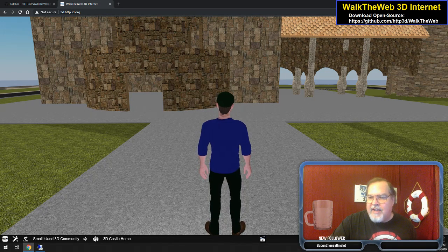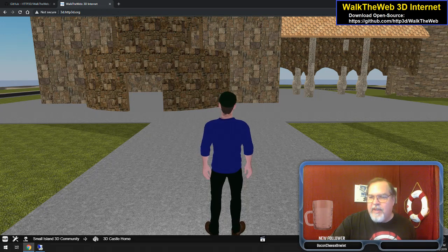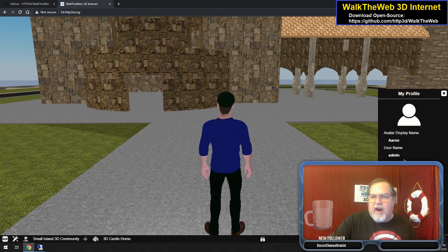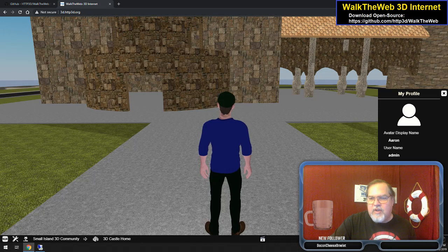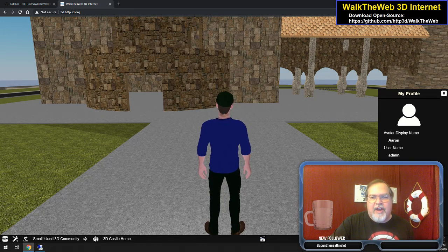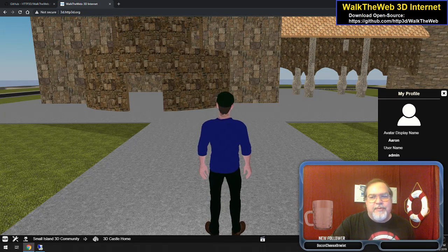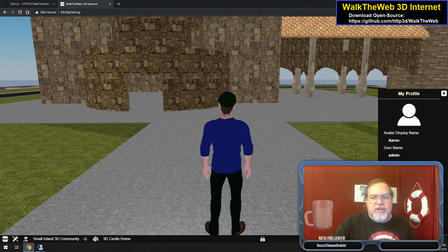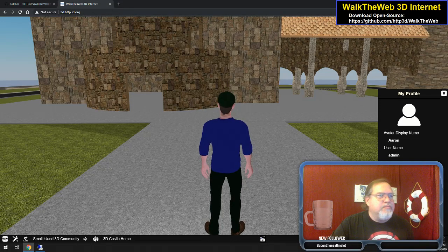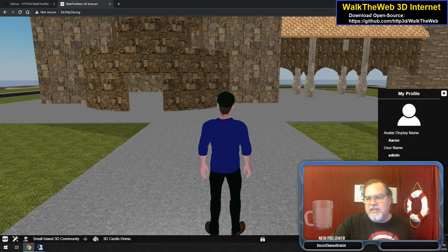On the right side, we have our profile, and you can click edit your profile. You can edit your avatar here. You have 3D stats, which are stuff that you've built, things that you've shared, and all kinds of stuff.